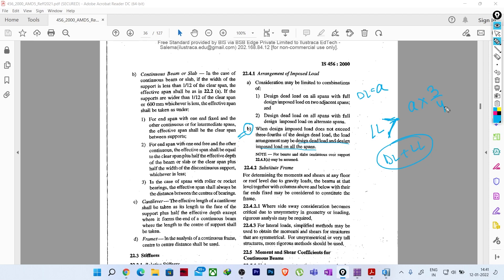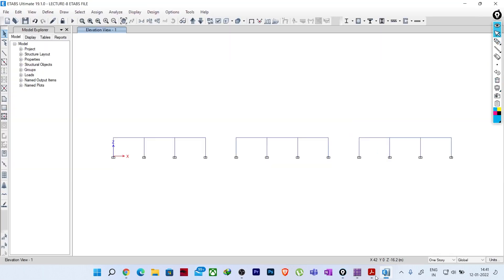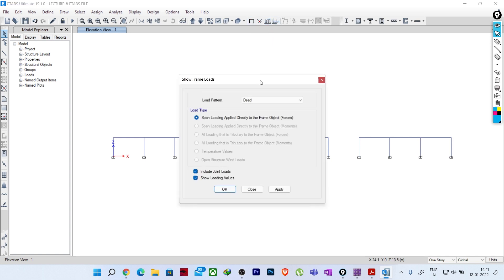So you can understand that it depends on the intensity - how critical the live load will be in your structure. When the intensity of live load is less, you do not have to create these pattern combinations. I hope this clause is clear to all of you. Now I will go to my software, ETABS, where I have created these conditions.